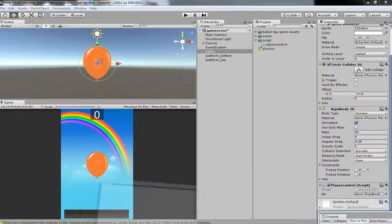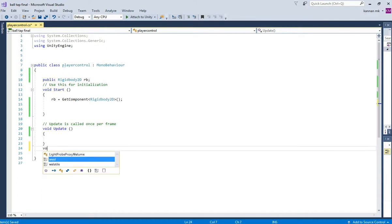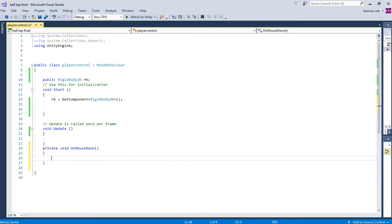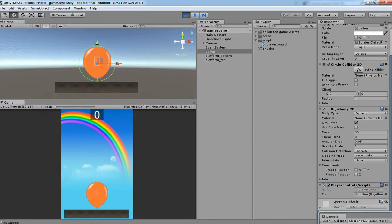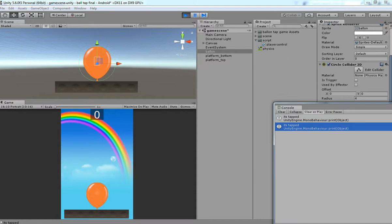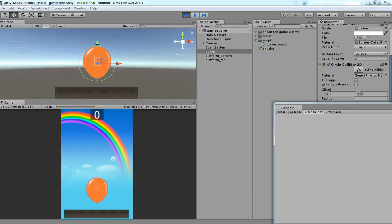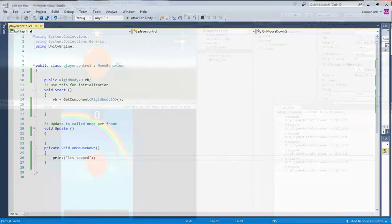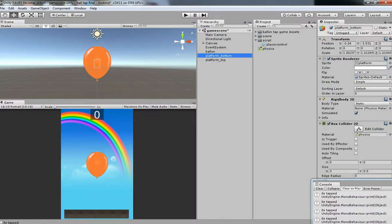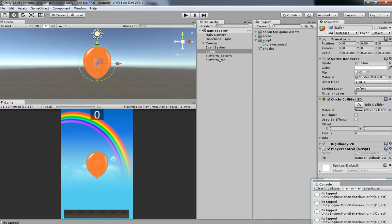Now we are going to find the touch event of a Balloon. In order to do that we need to have Void OnMouseDown. Then just check with a print statement to see if it works. I'm going to print 'It's Tapped'. The script is attached — if I hit play, you can see it's tapping. We can see in debug how many times the user is touching the Balloon. We can detect using this Void OnMouseDown.